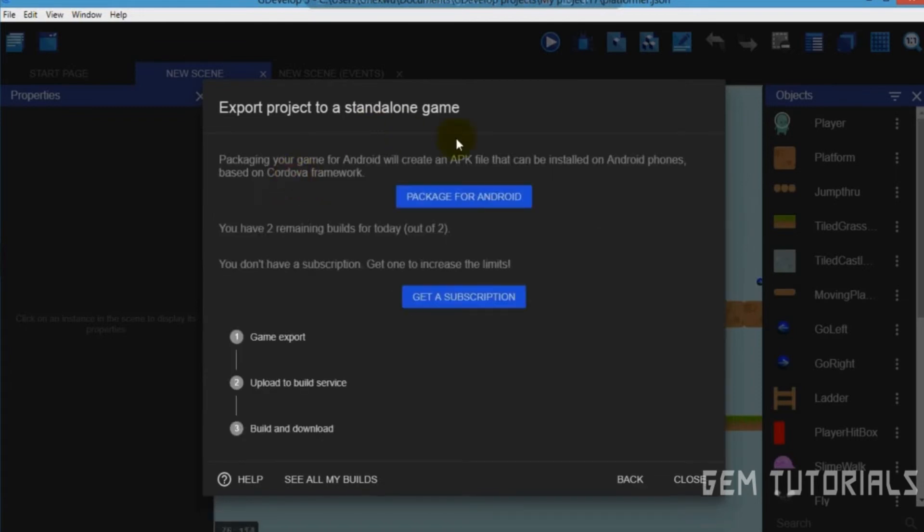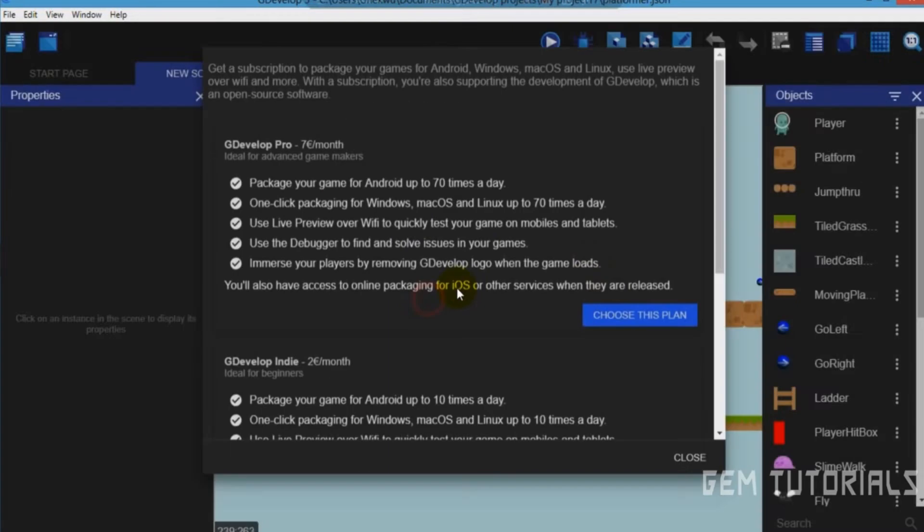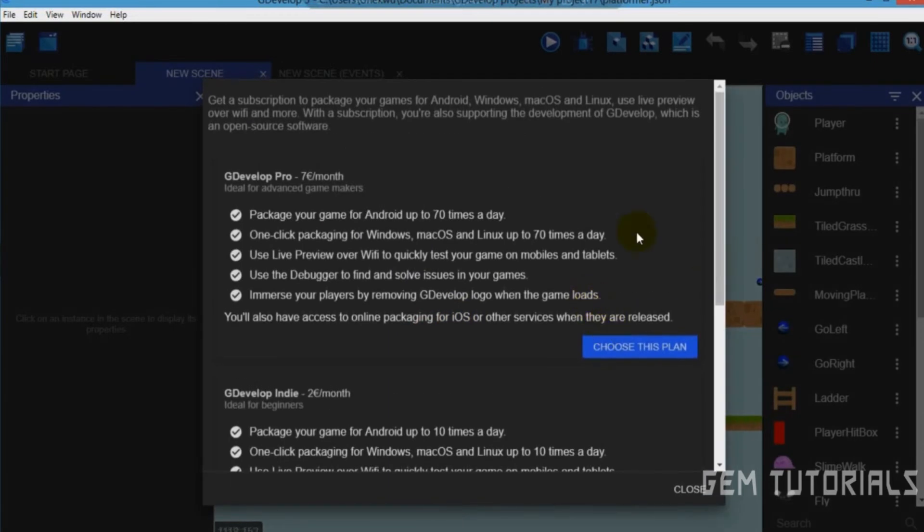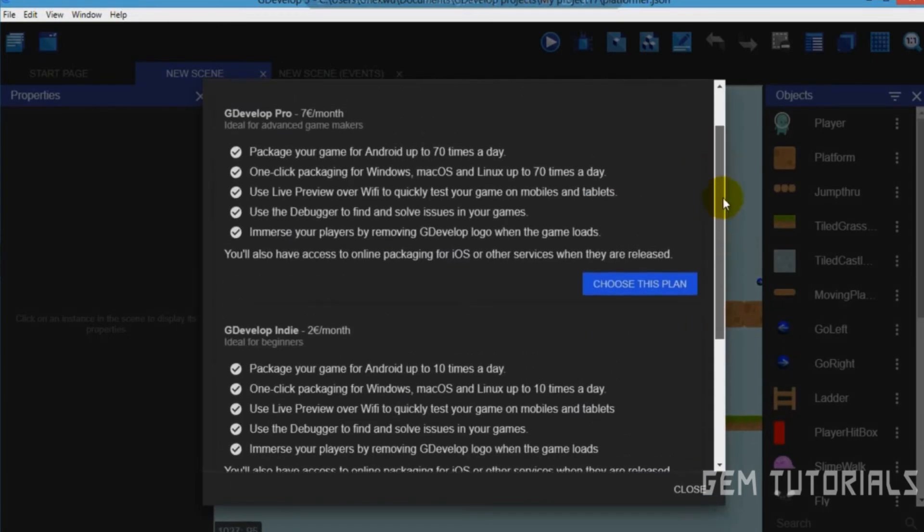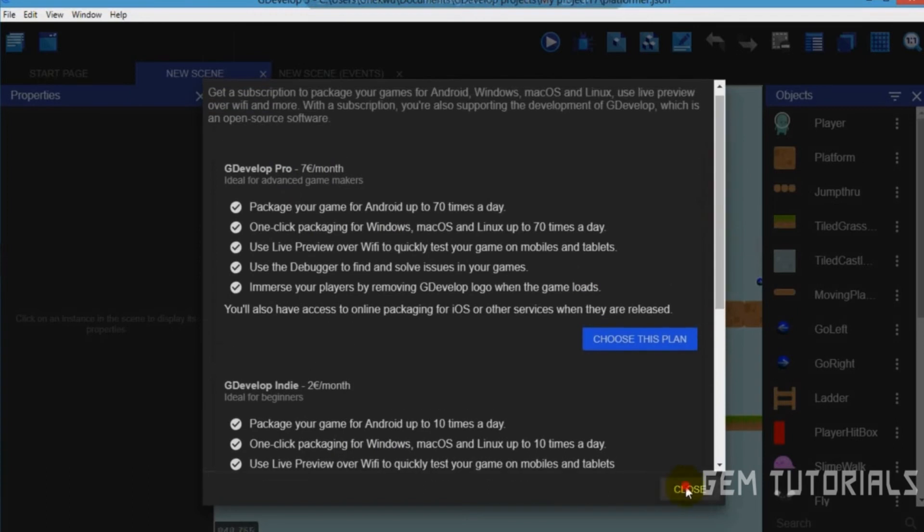So Android, they will ask you to get a subscription. In case you don't have a subscription, you have to get a subscription. So you choose a plan. Here's how much you're supposed to pay. And in case you don't want to actually pay.